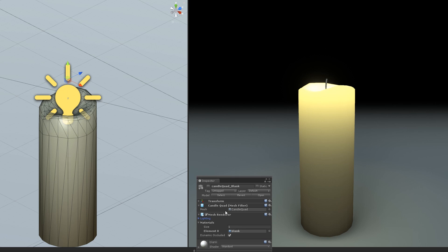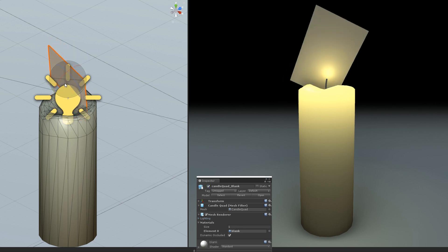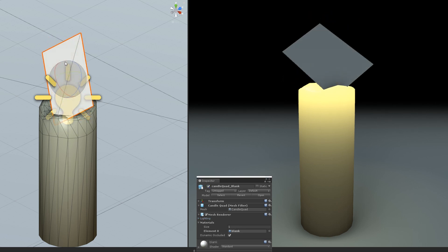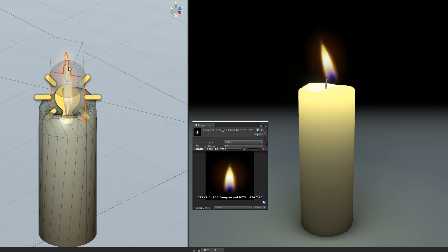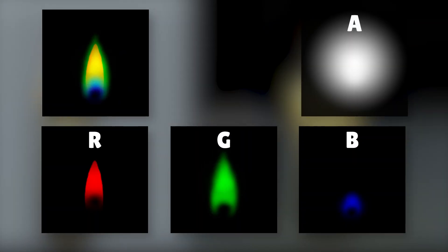The best way to make a candle flame is with a camera-facing billboard. Now, even though we could just paint a flame or use the photo directly, we'll actually split our texture up into separate RGBA channels so that we can play with the colors independently in shader.